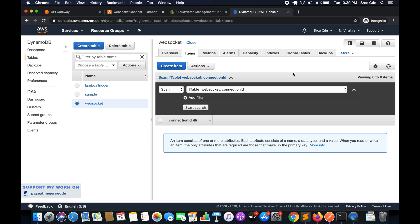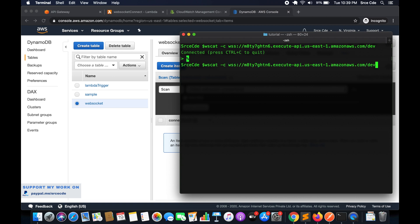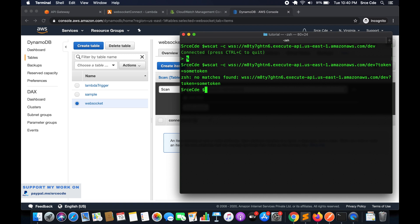Now let's go back to the terminal and try passing some query string parameters. To pass a query string parameter you add a question mark at the end of the connection URL, then the parameter — for example, token equal to some token value. You can also pass multiple query string parameters by adding an ampersand followed by another parameter, like token1 equal to some value. Right now we'll go with a single query string parameter. I hit enter and it threw an error — it says 'no matches found'. This can happen with ZSH.